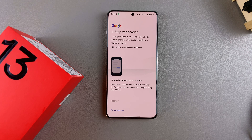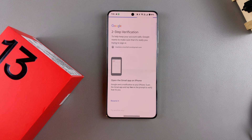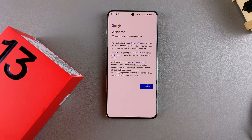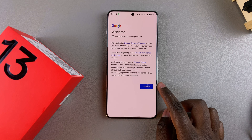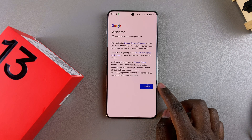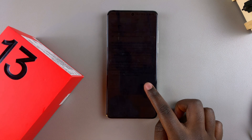For me, it's just selecting Yes, it's me, and then I'll be logged into my account. You'll also need to agree to the Google Terms of Service and the Privacy Policy to add your Google account, so just tap on I Agree.